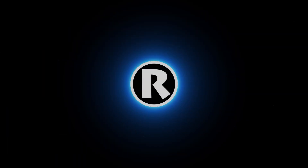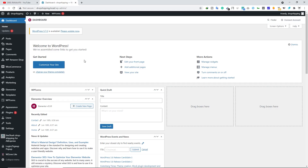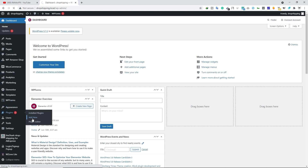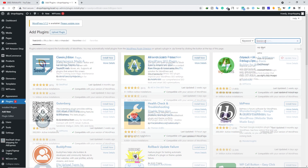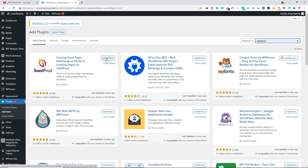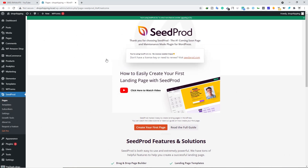First of all, we are going to install a plugin. Let's go ahead, hover your mouse over Plugins and then click on Add New. Search for SeedProd and install this plugin — click on Install Now and then click on Activate. Once you install and activate this plugin you will see this type of landing page.